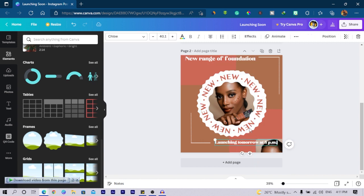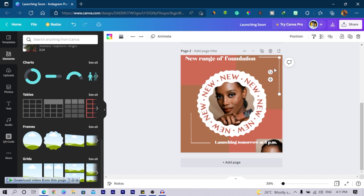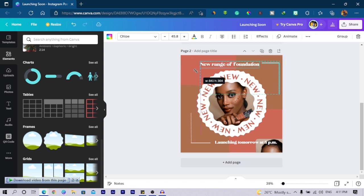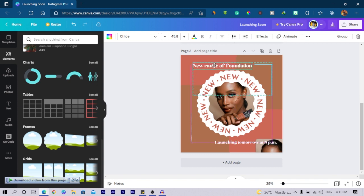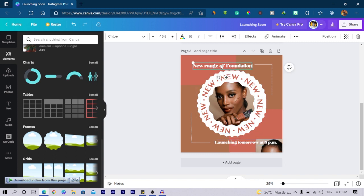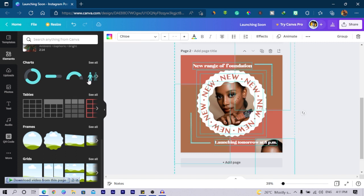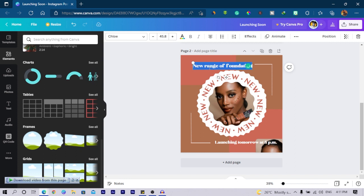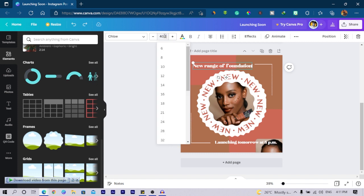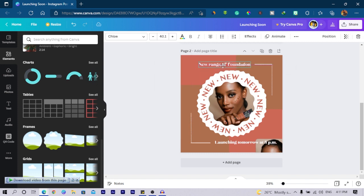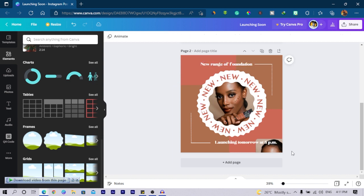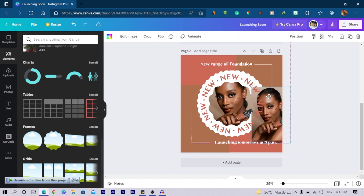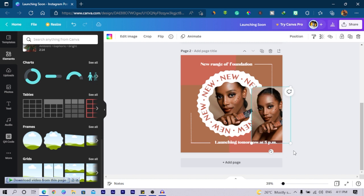So I will just do the same for this. I would reduce it and I'll send it away. So you see how this is looking. And I would select this, select all. Then I would position it also somewhere here at 40.1.